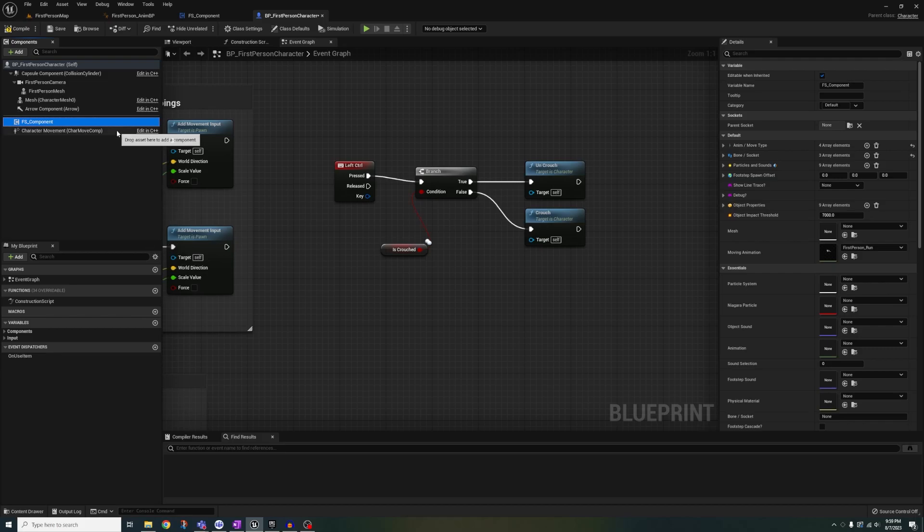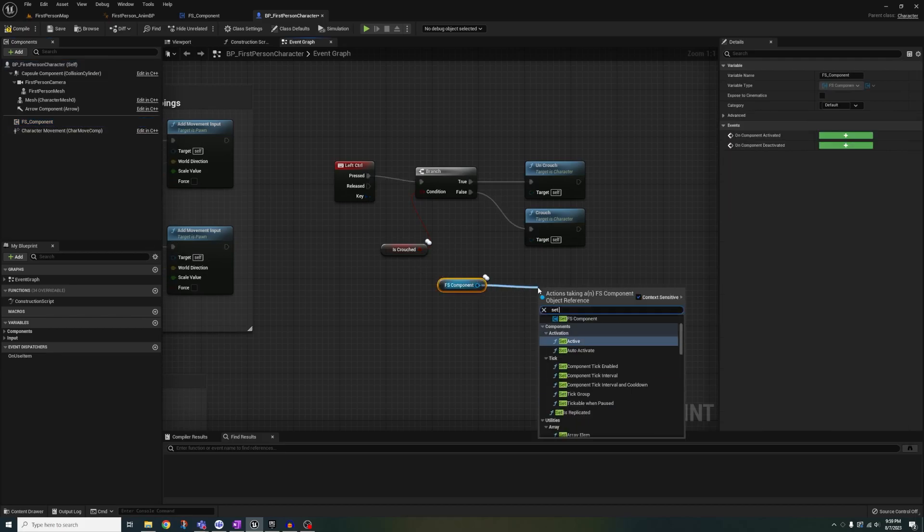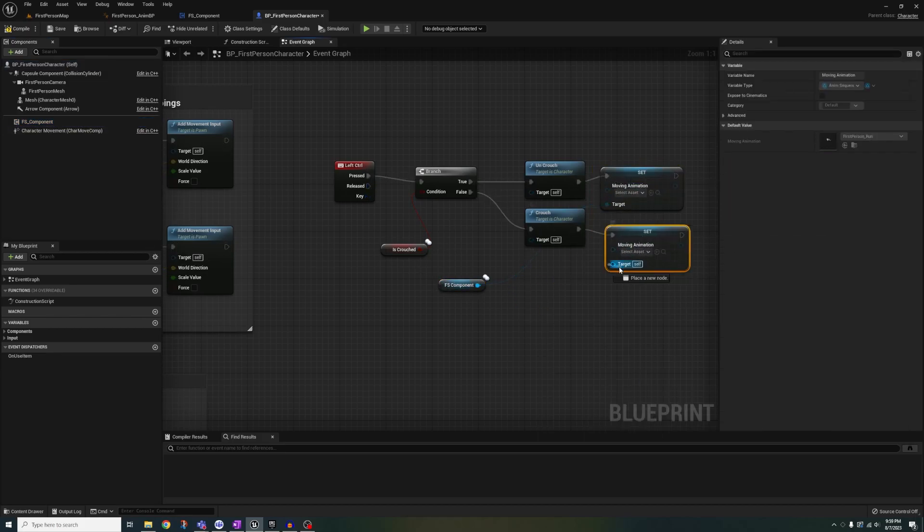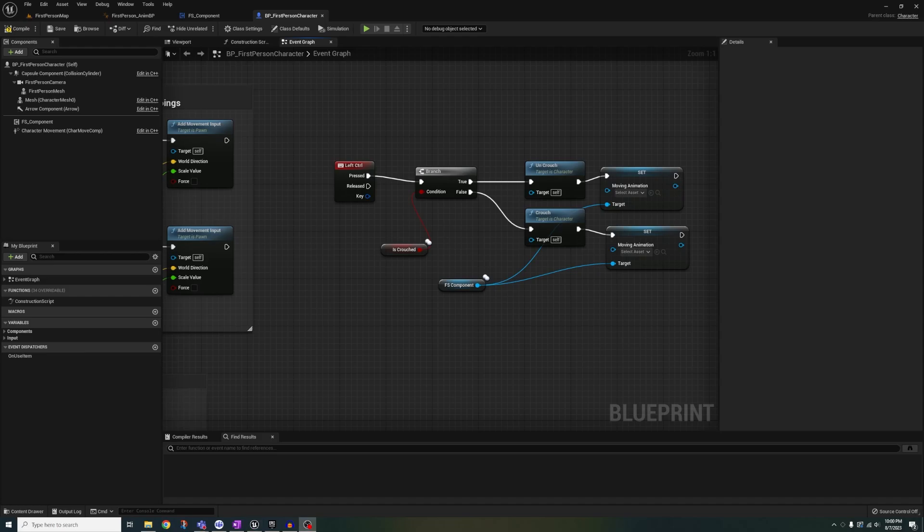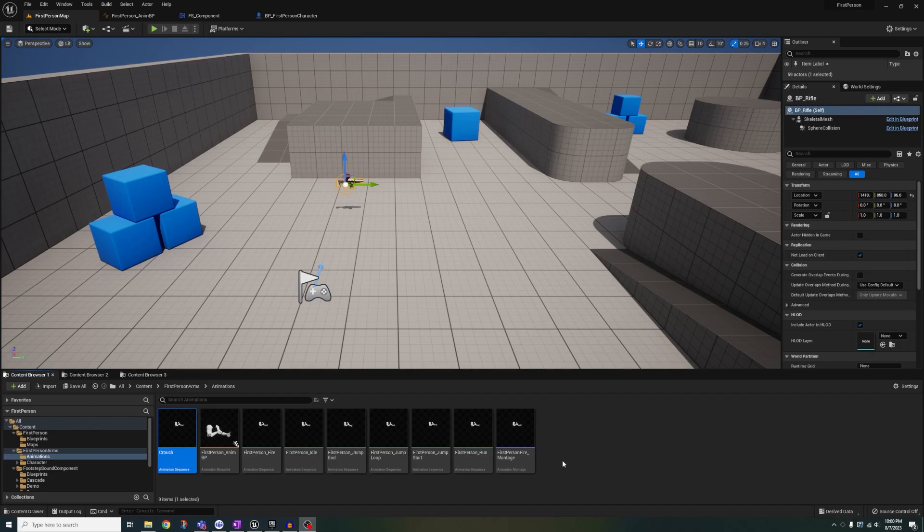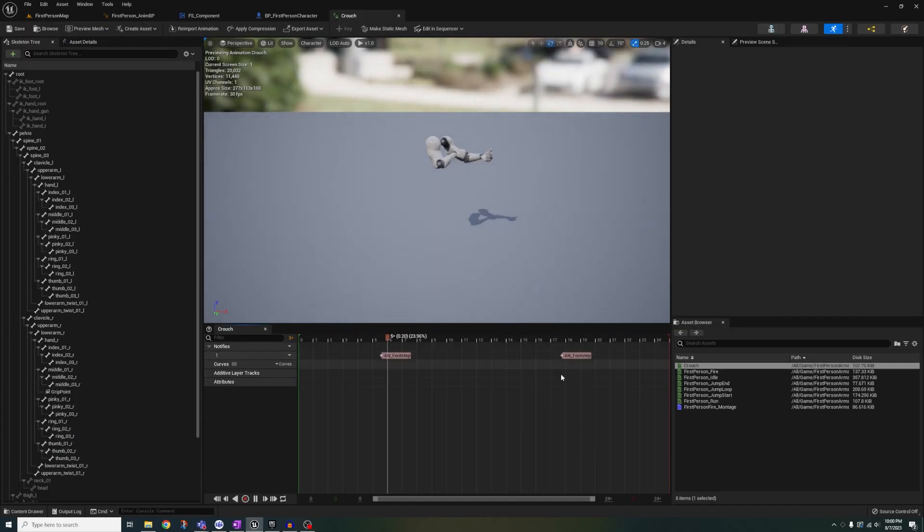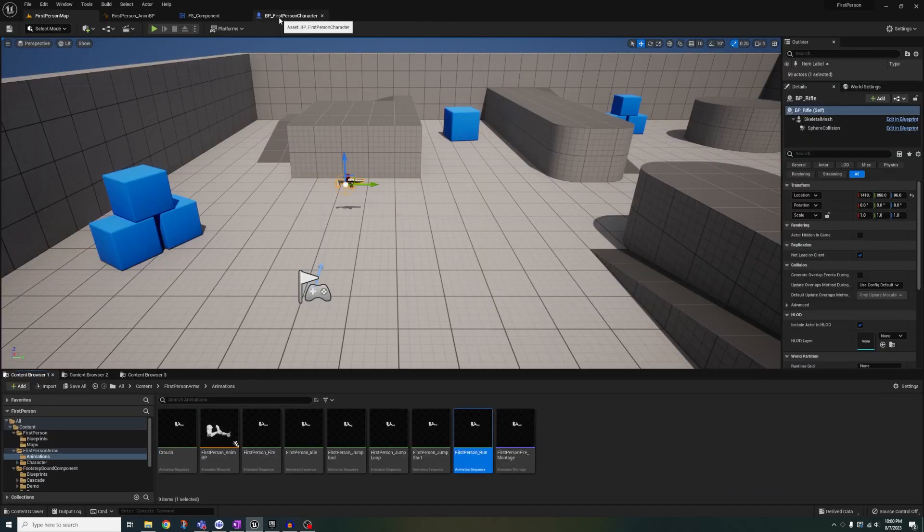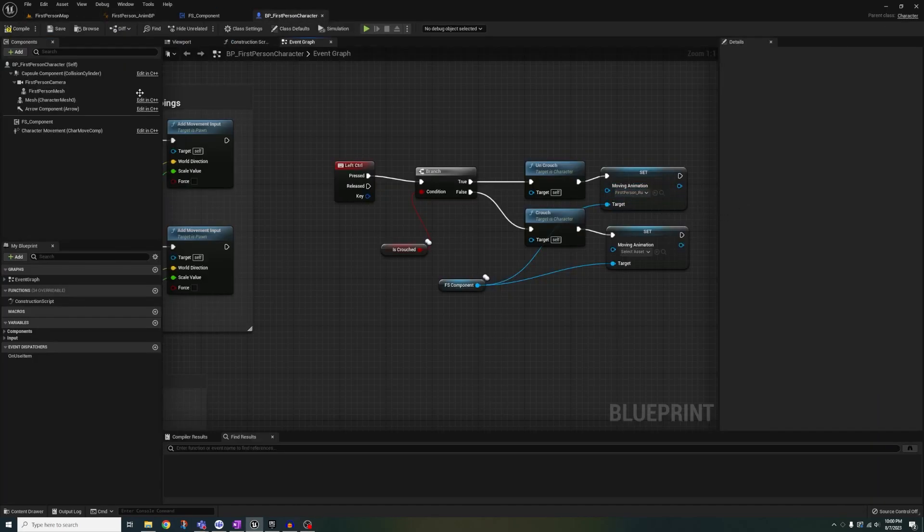Then get the fs component and set moving animation for both crouching and walking. Go to your run animation, duplicate it, and rename it to crouch. Let's add the footstep notify twice. And we're gonna plug each one in the respective slot.